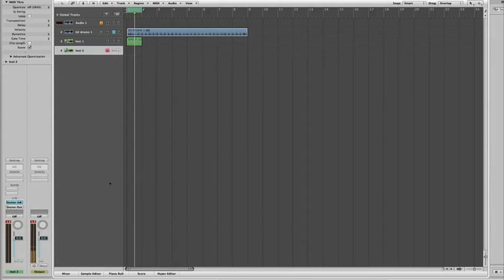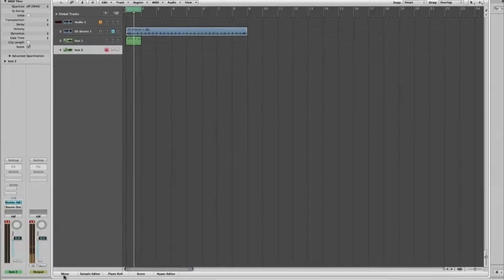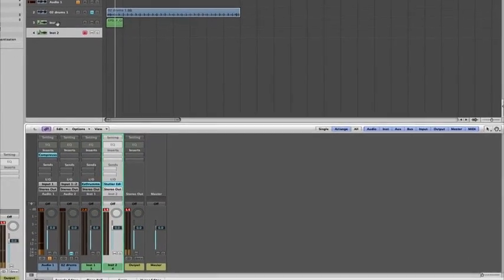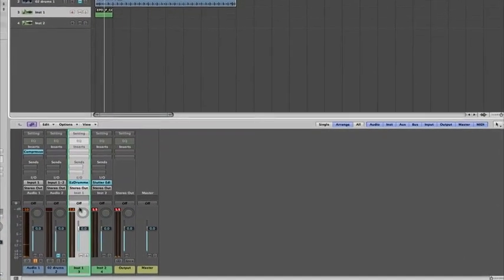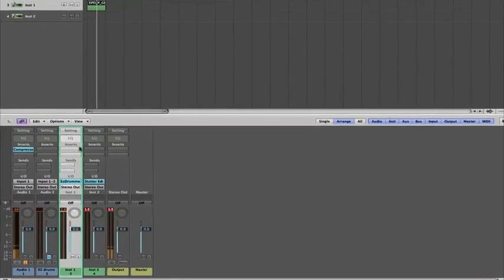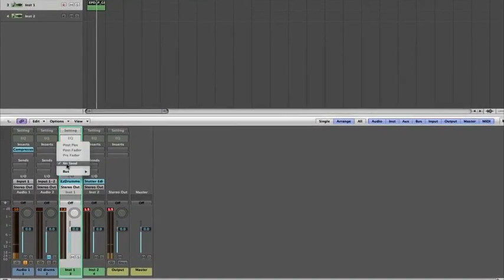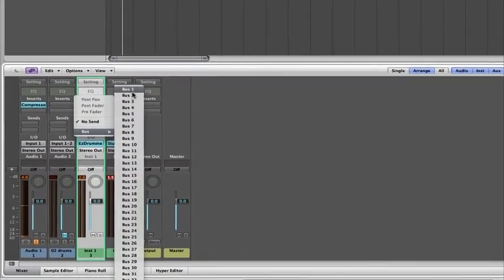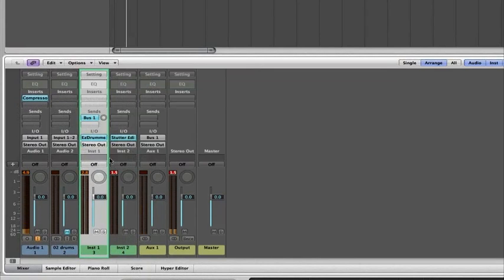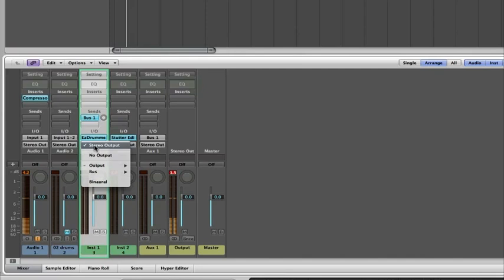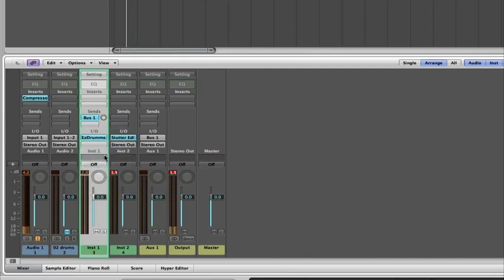Go into your mixer window and on your instrument channel from your MIDI, you need to make sure you're sending it out to a bus. This bus feed is then going to be sent back into the Stutter Edit. So go to your stereo out on your instrument and make sure that's set to no output.